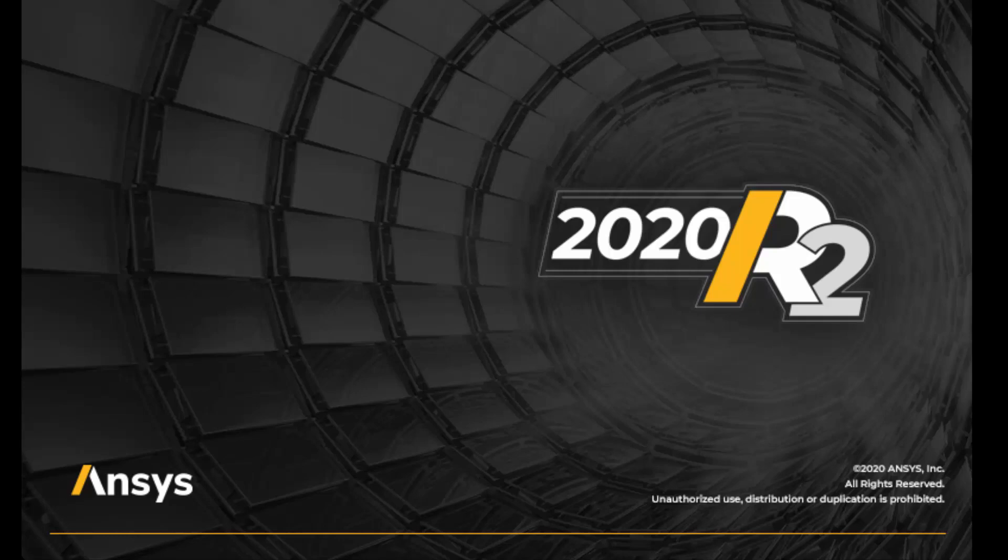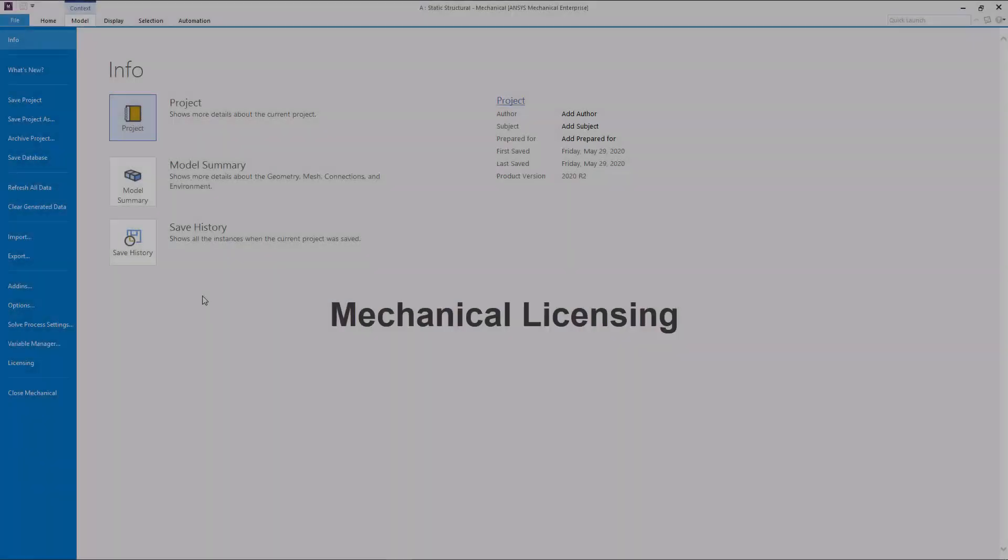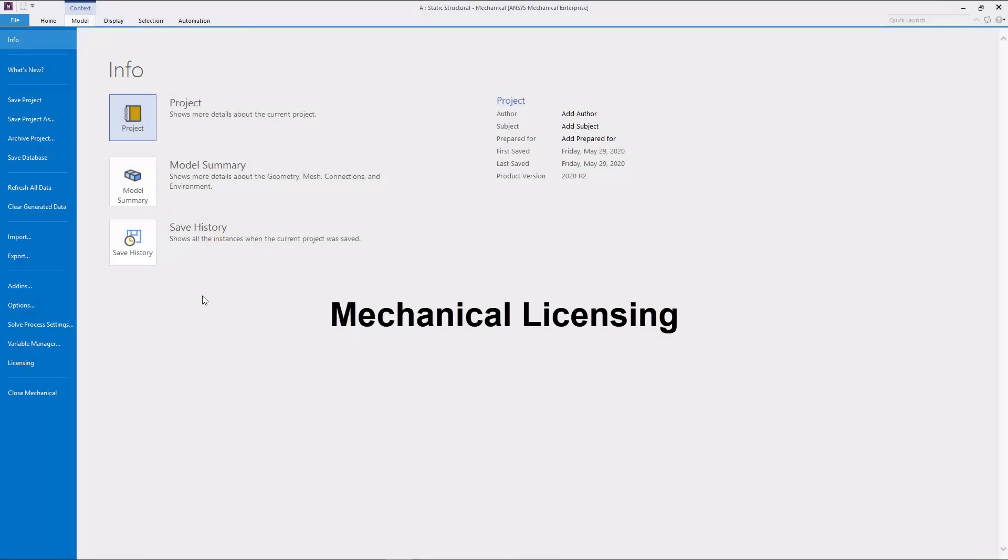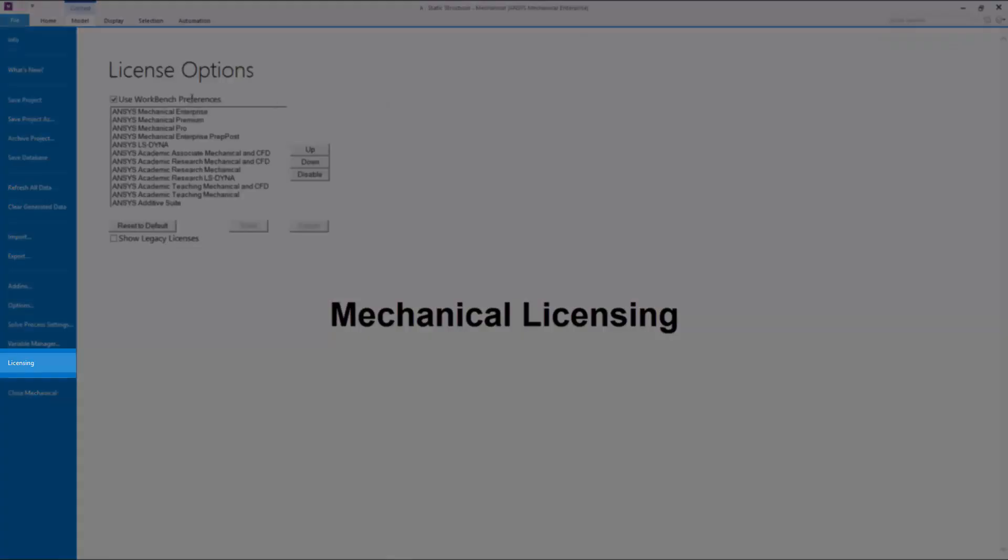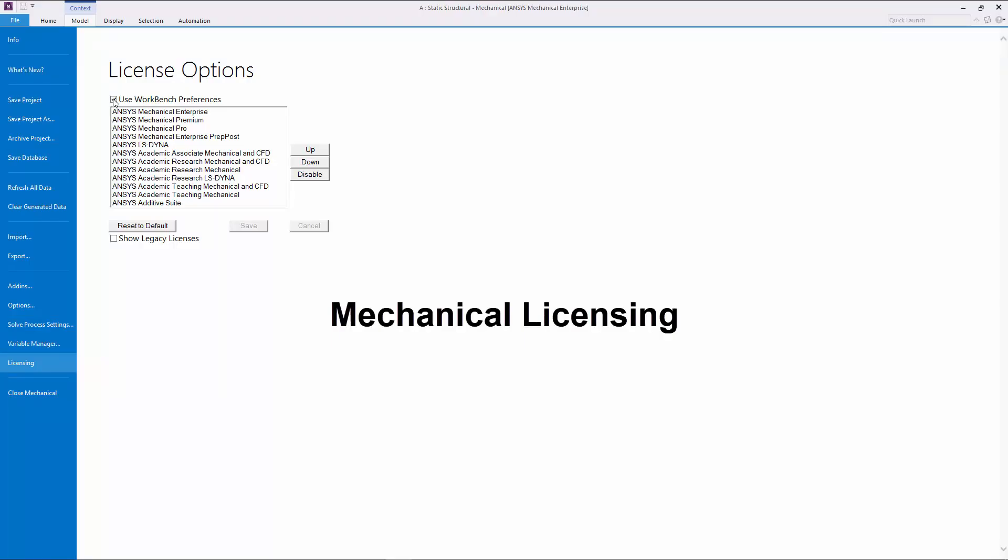This video introduces the new features for ANSYS Mechanical 2020 R2. You can now specify licensing preferences in Mechanical using a new File tab option, License Options. This enables you to disconnect the license management from Workbench and organize the use of your licenses in Mechanical.